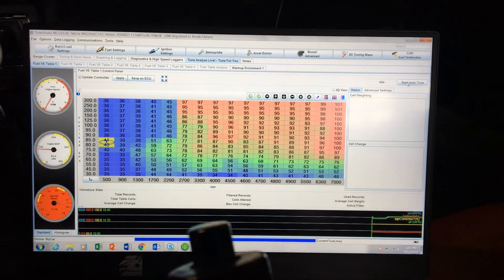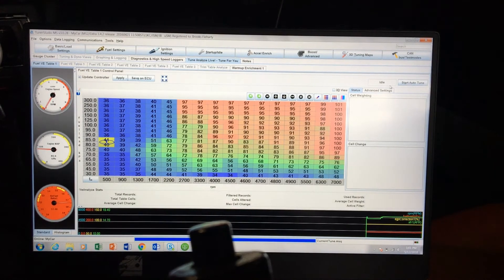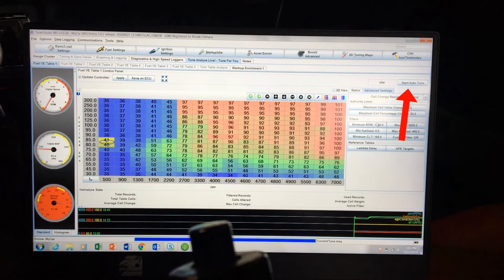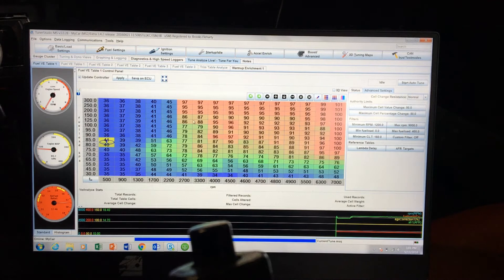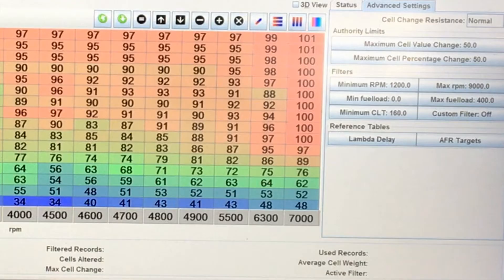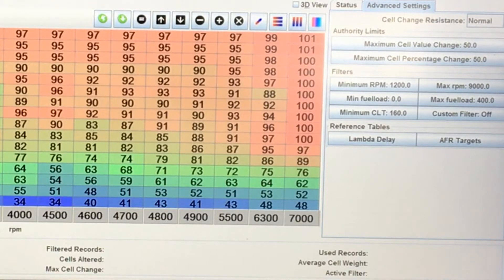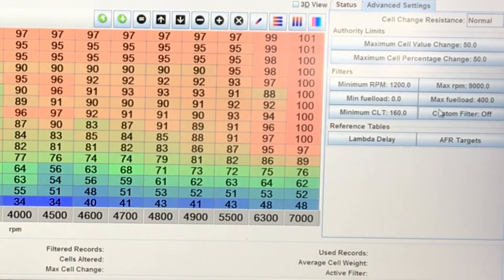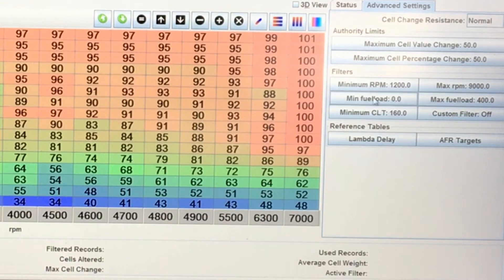You can change your advanced settings so that you can adjust things. I have mine so it doesn't adjust any of the idle settings, so it doesn't adjust under 1200 RPM because I like all my idle settings and don't want it to change. But you can adjust a lot of other things here.